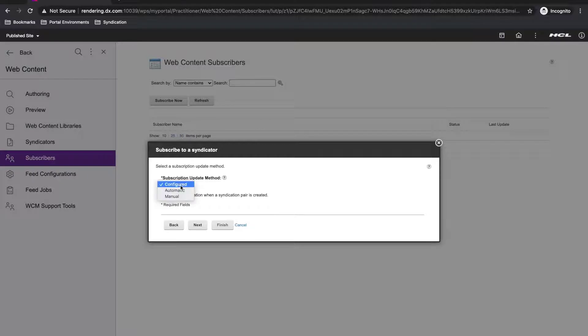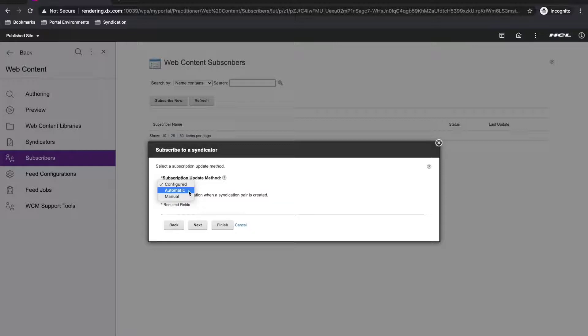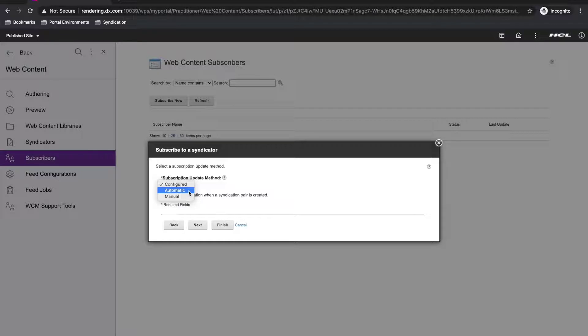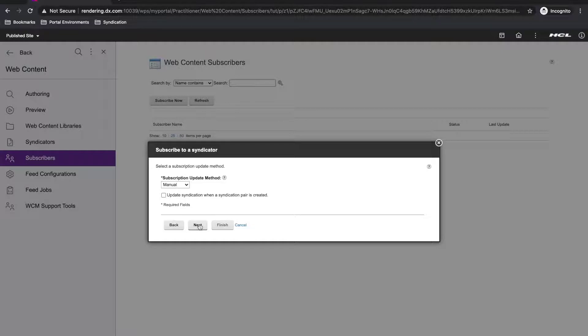This next dialog lets me choose how I want to syndicate. The configured option lets you specify the options in the Wickham config service. The automatic option is scheduled automatically based on your syndication interval, which you configure. And the manual option only syndicates when requested using the administration portlet. I'm going to use the manual option and deselect the update syndication when the pair is created so nothing is automatically done for me.